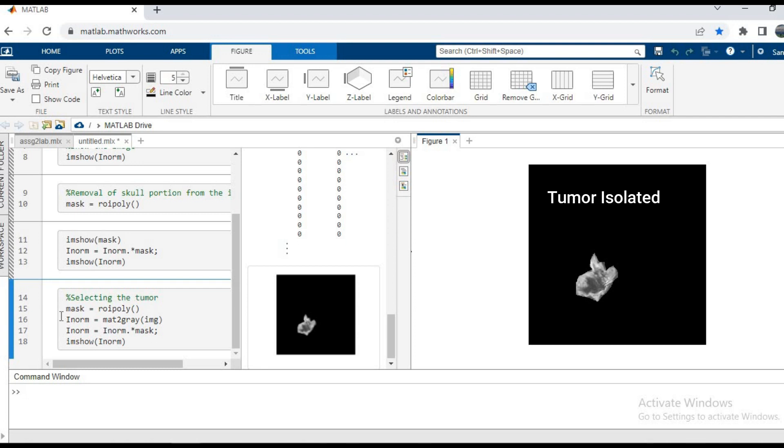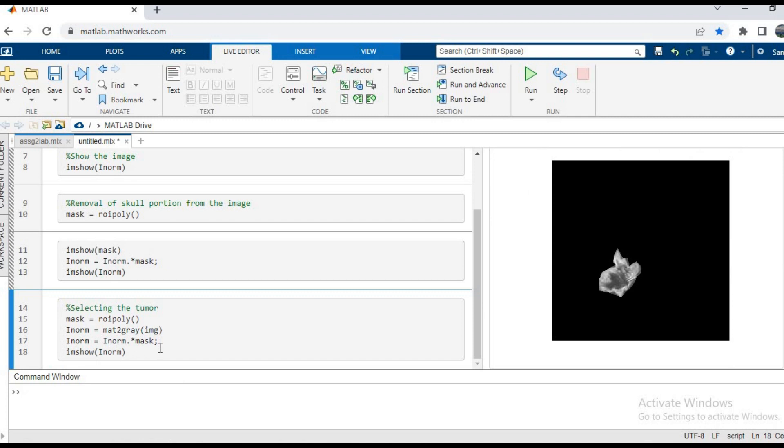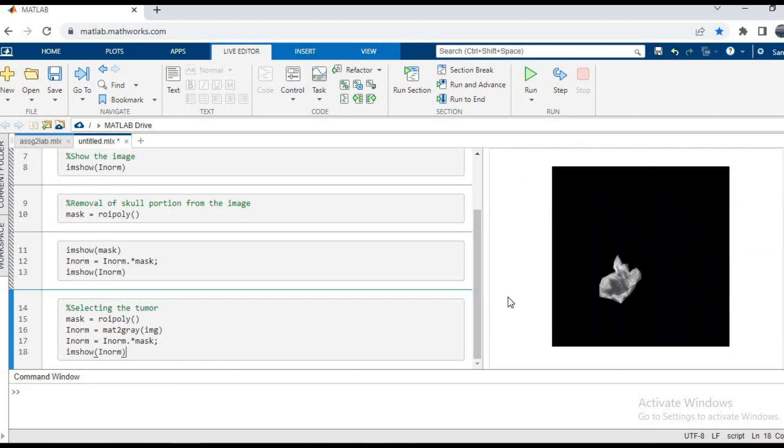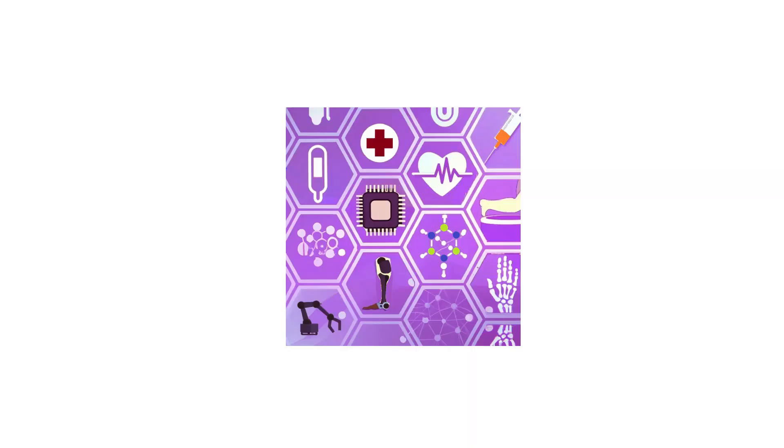Basically this creates or isolates the tumor from our brain tissue and it can be seen, so it's now ready for any kind of image processing that we want to do. I hope you liked this video. We'll see you in the next one.